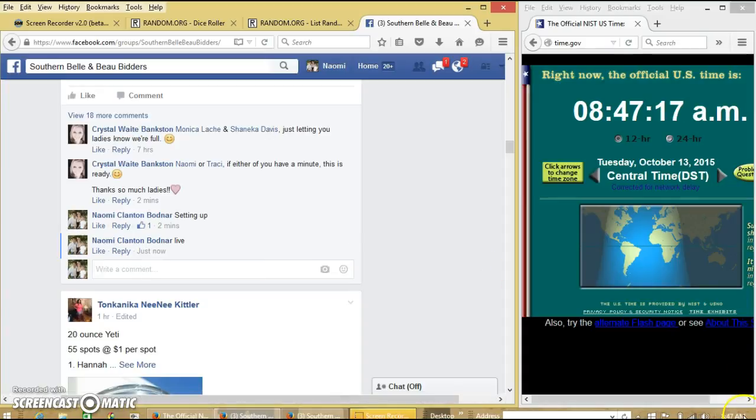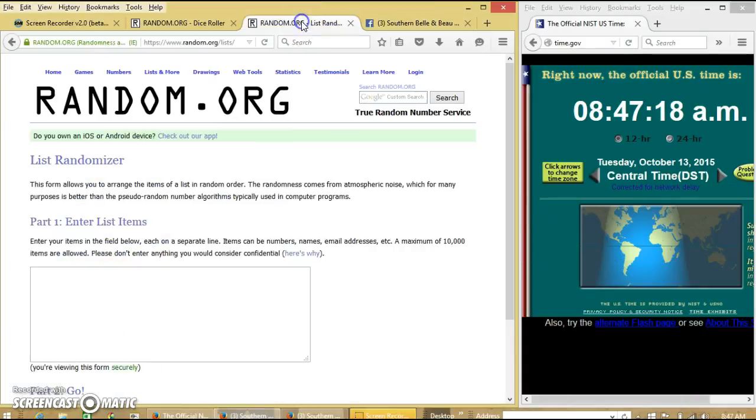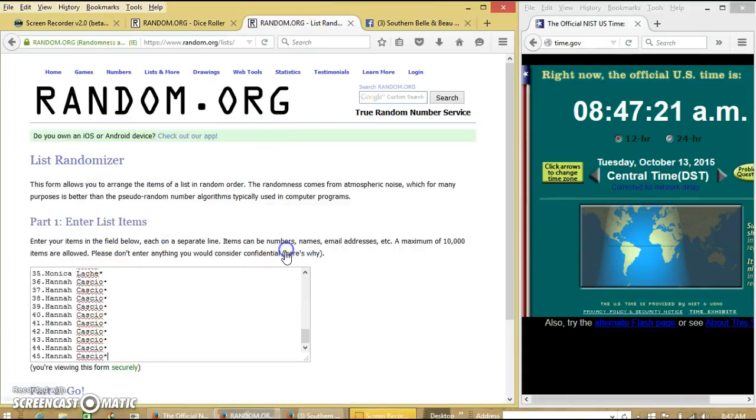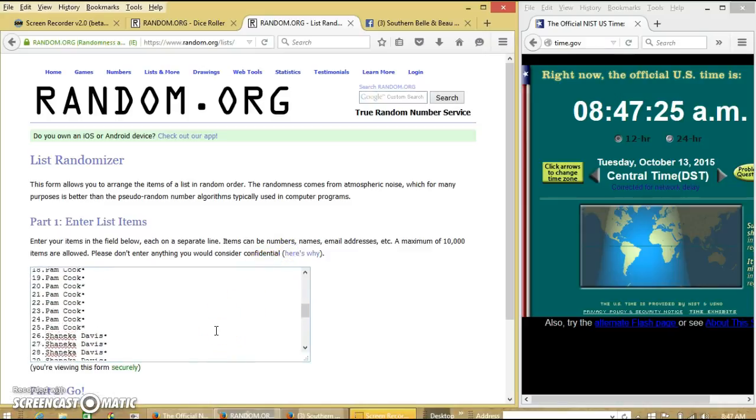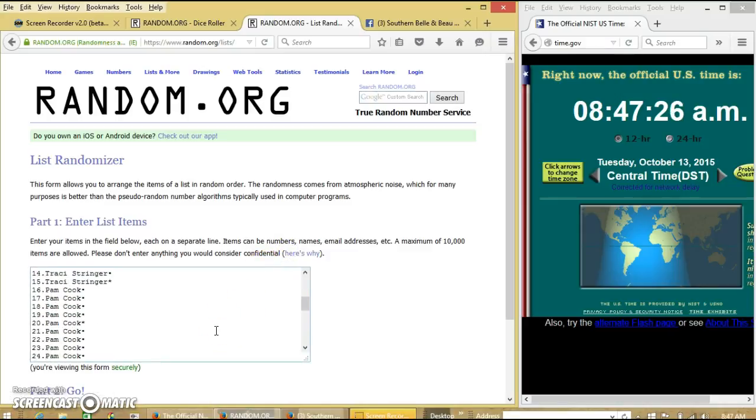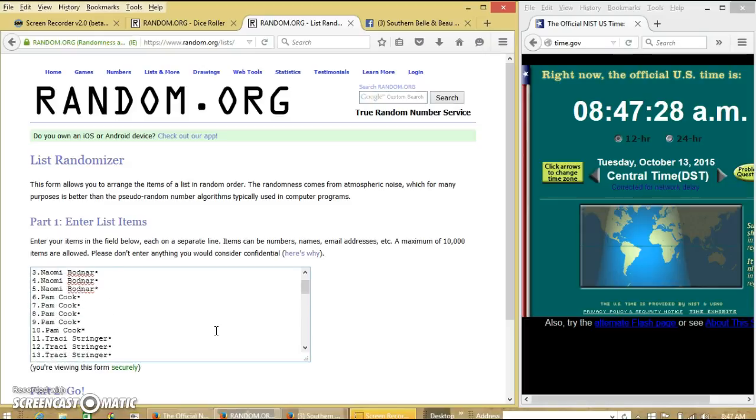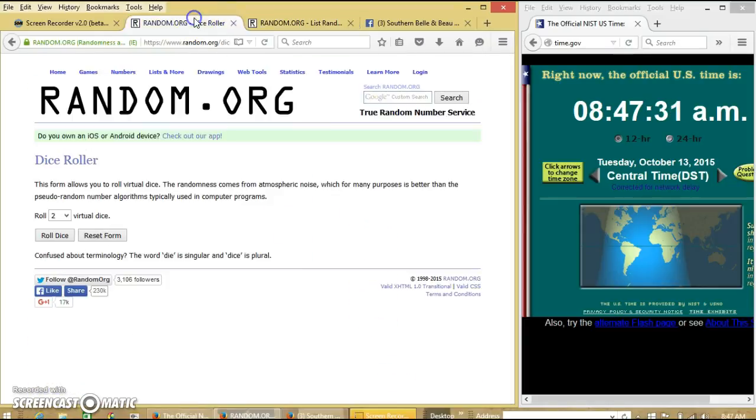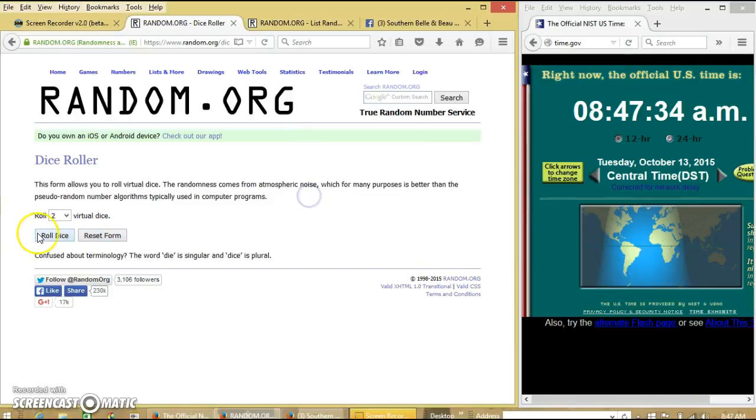At 8:47. Alright, the list looks good. It is 8:47, we'll roll the dice. We need a four or higher.